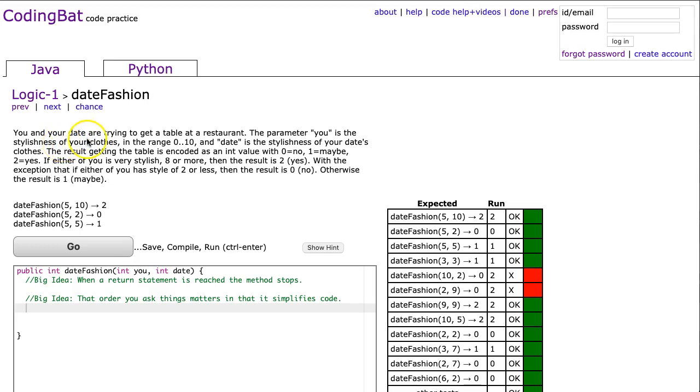The problem states you and your date are trying to get a table at a restaurant. The parameter u is the stylishness of your clothes in a range 0 to 10 and date is the stylishness of your date's clothes. The result getting the table is encoded as an int value: zero no, one maybe, two yes.